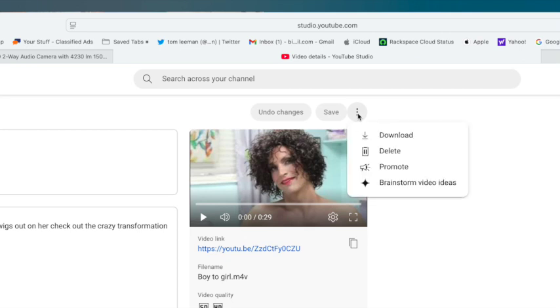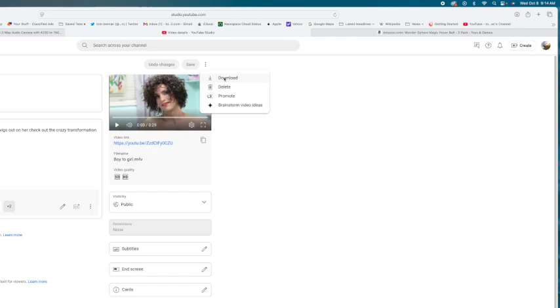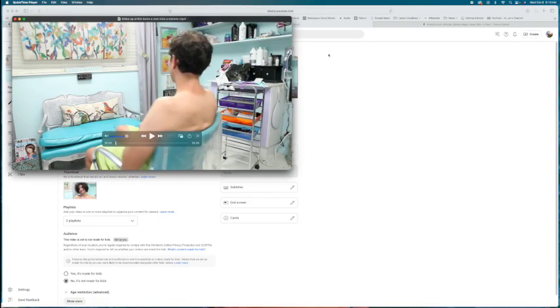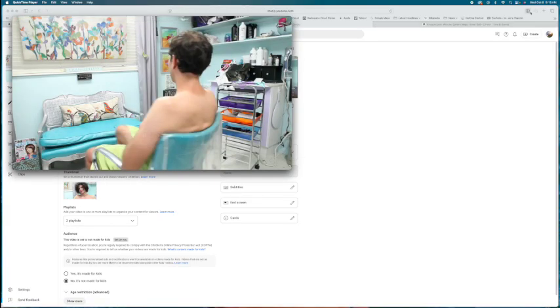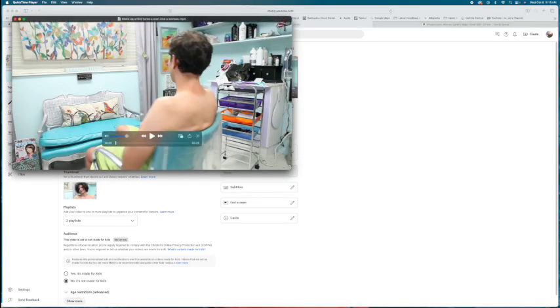And then what you're going to do is you're going to hit the Download button. I'm just going to go like that. Bam. And if you saw it, it popped in over here, right? And then this came up.